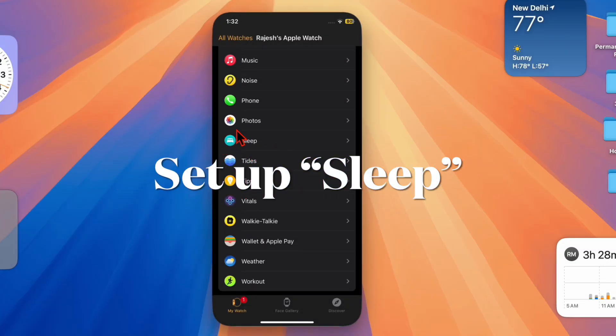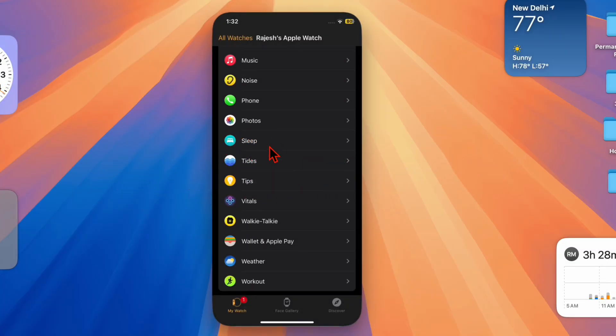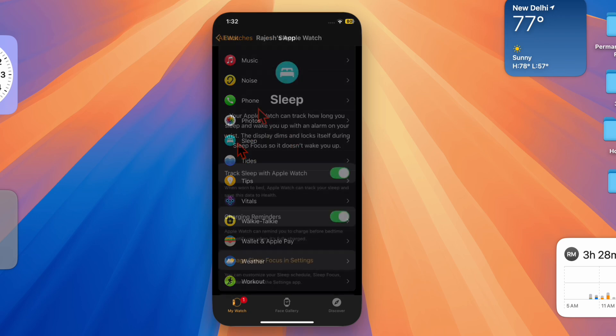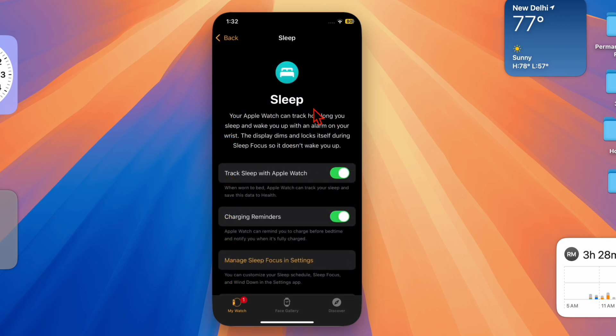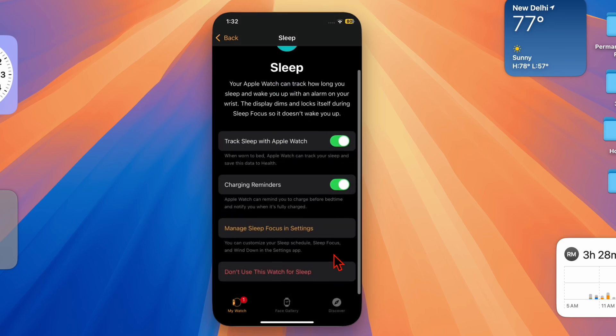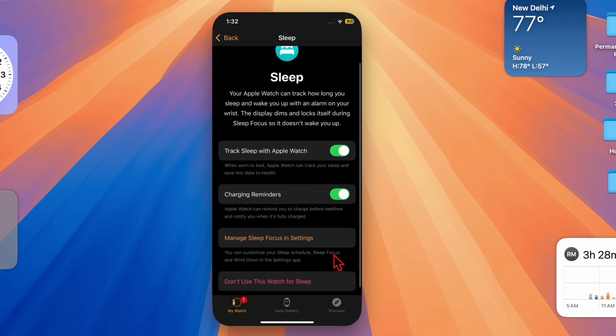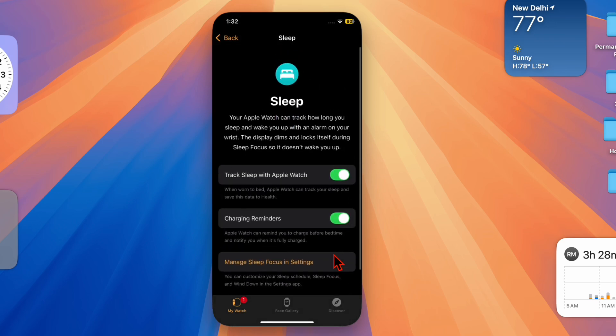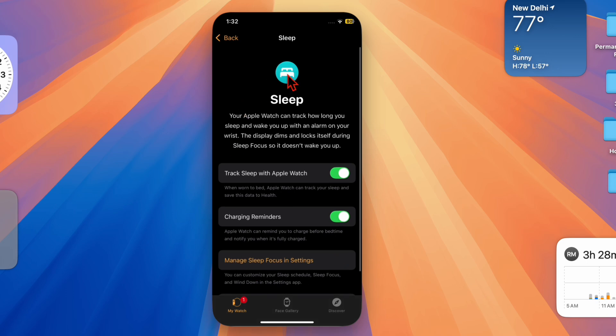After that, make sure sleep tracking is active on your device. Open the Watch app on your iPhone and head over to the Sleep section. Set up the sleep schedule to your liking, and ensure that Track Sleep with Apple Watch is toggled on as well.